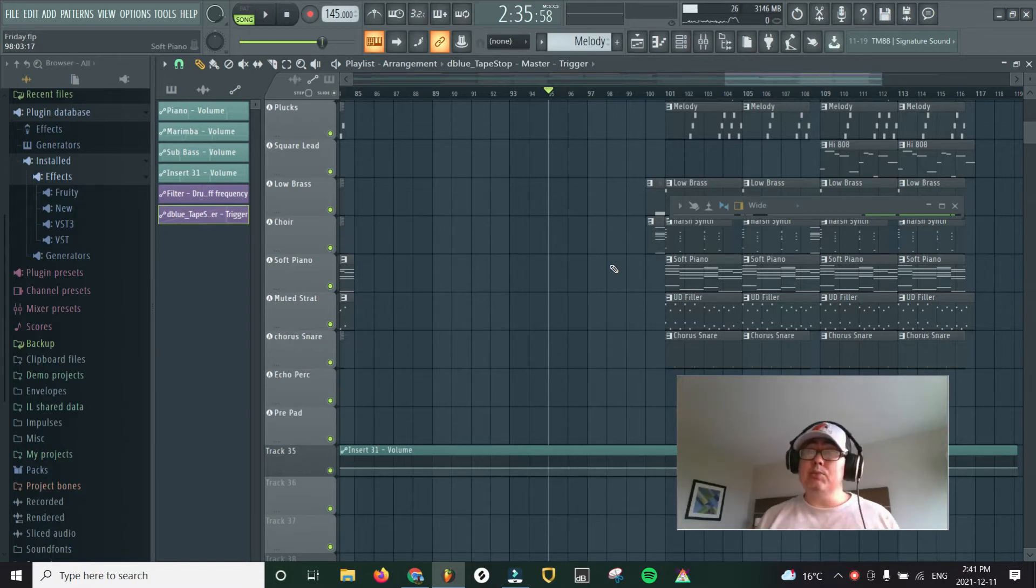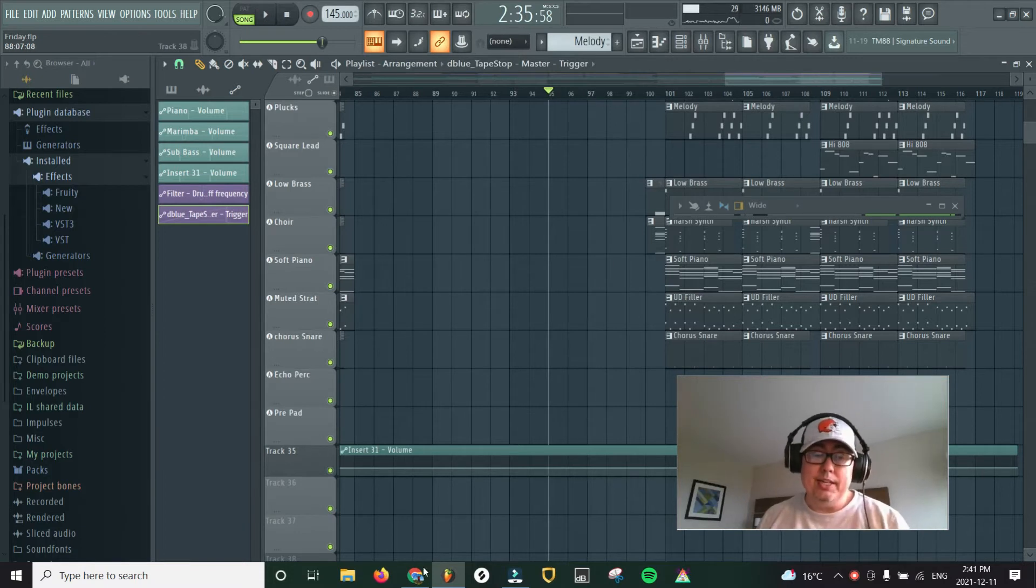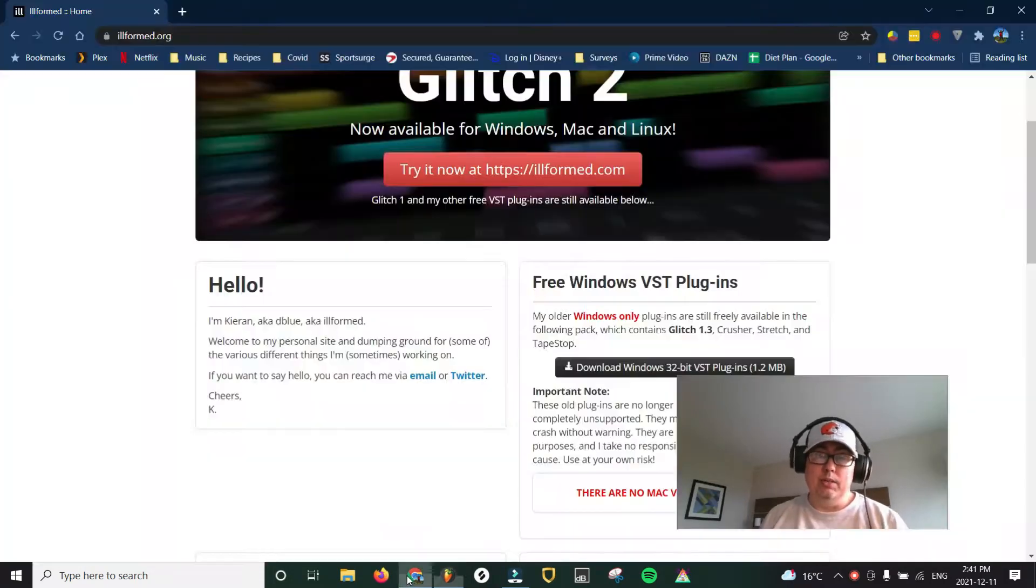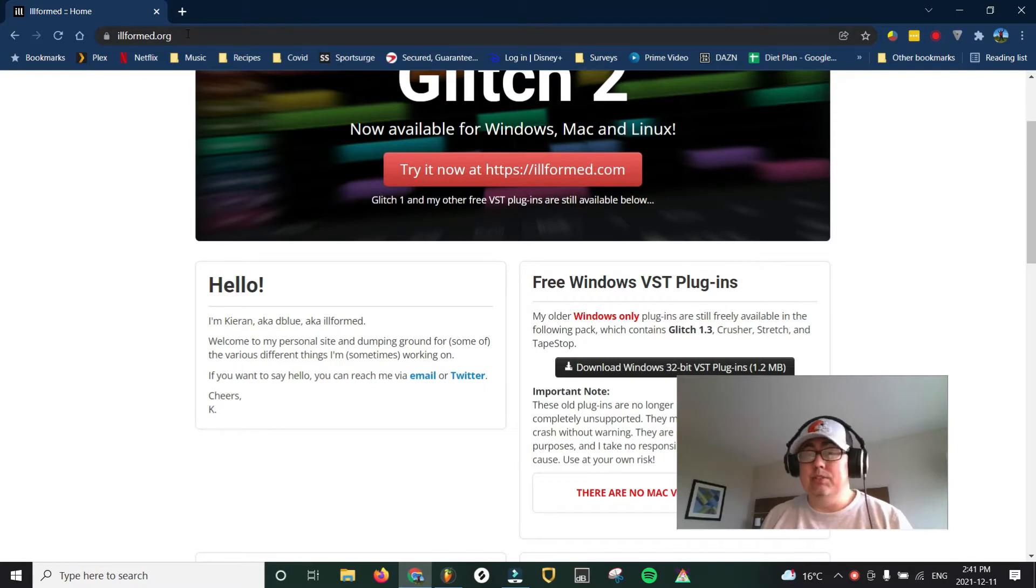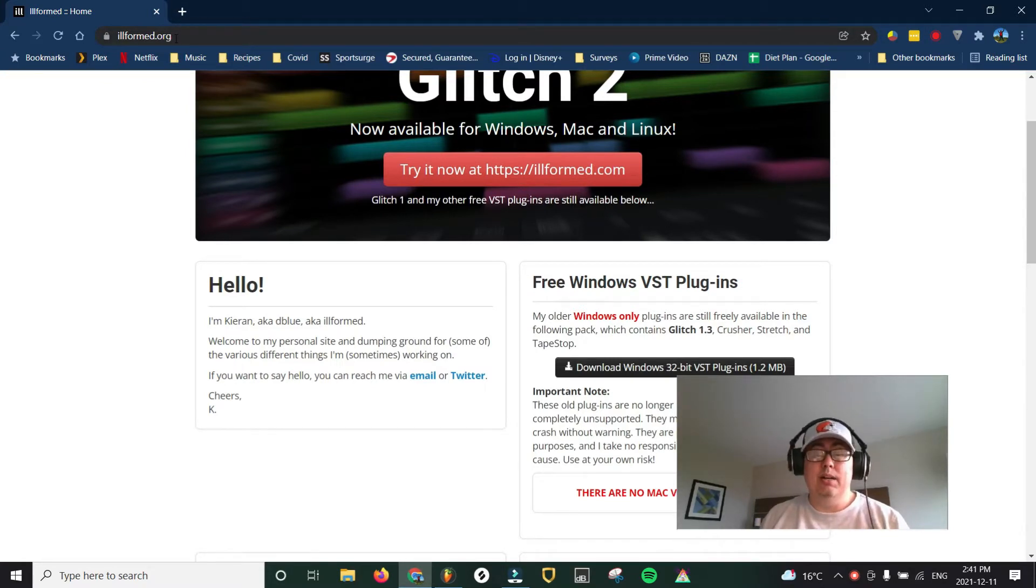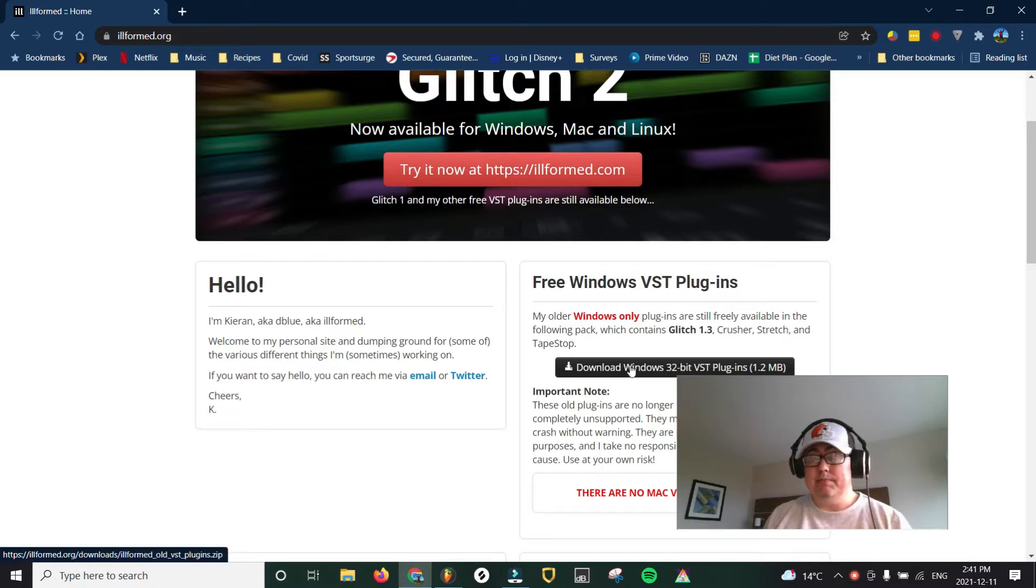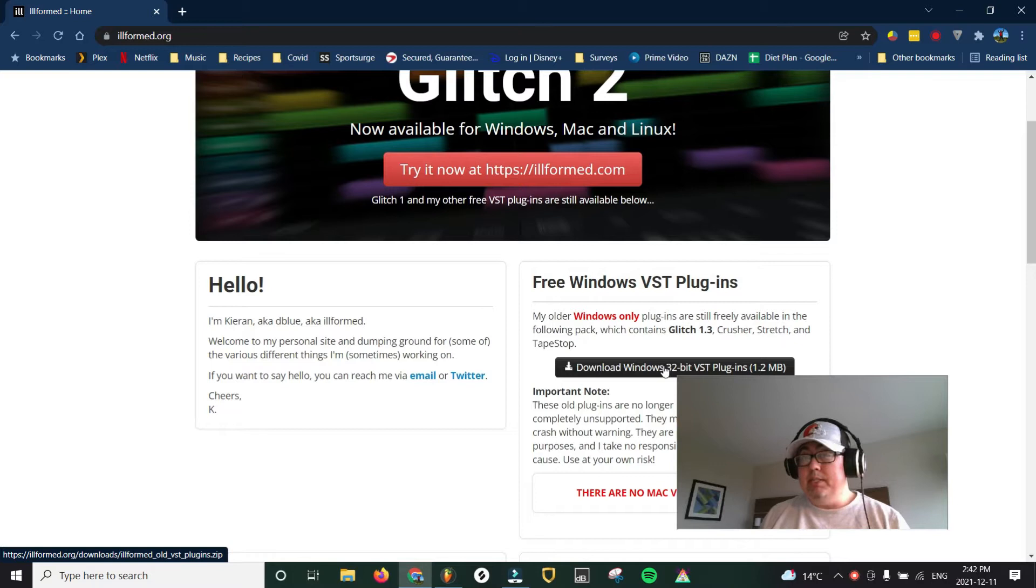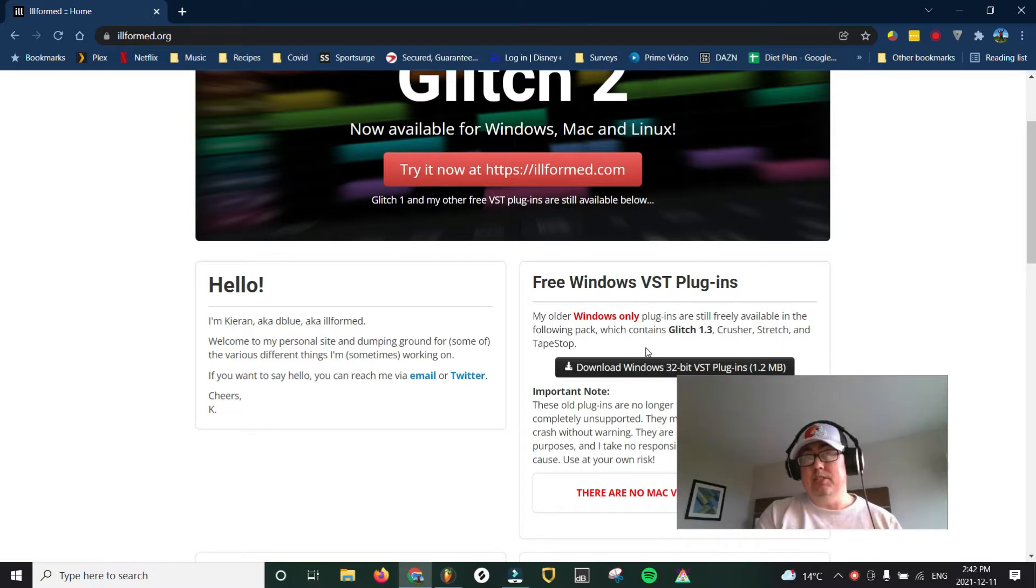So the easiest way to do that is actually to go to a site called illformed.org. I'll include a link in the description as well, and you can download their four free plugins right here. You'll notice they're 32-bit, so you want to make sure that you're putting it in the VST folder that's in your 32-bit operating system.